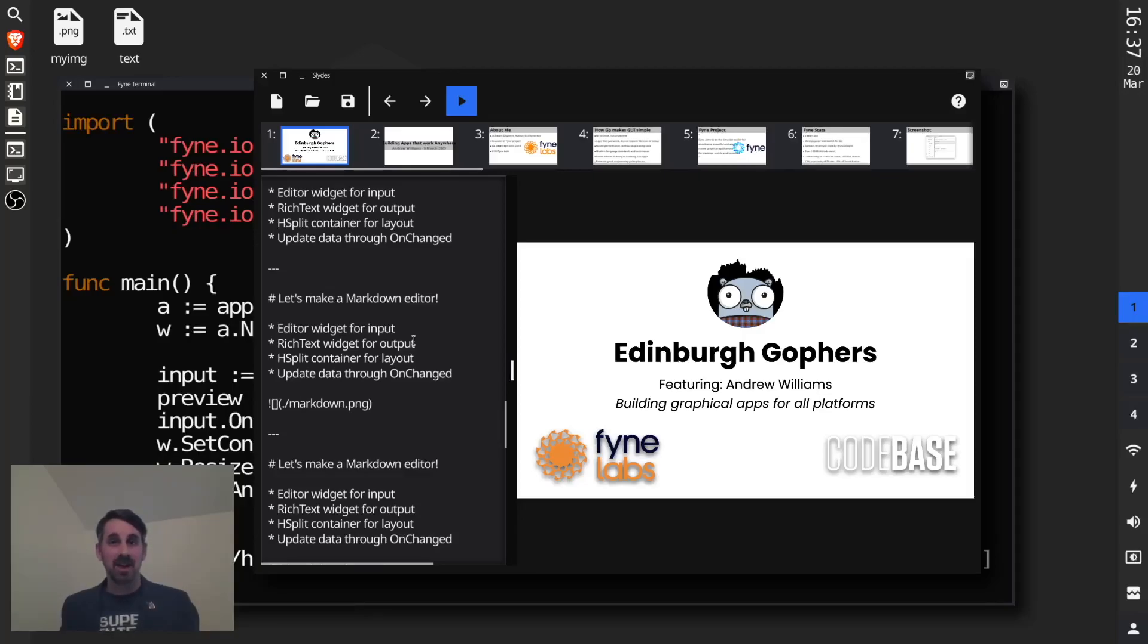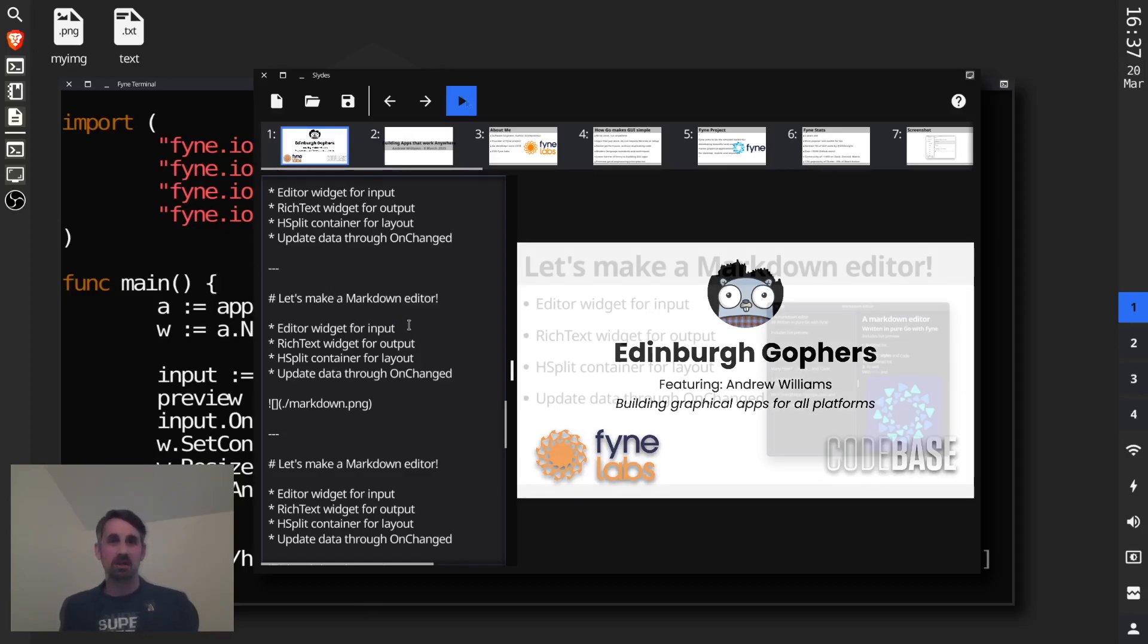Hi, I just wanted to make this short video today because I had so much fun presenting at the Edinburgh Gophers group last week. I wanted to share some of that with you.